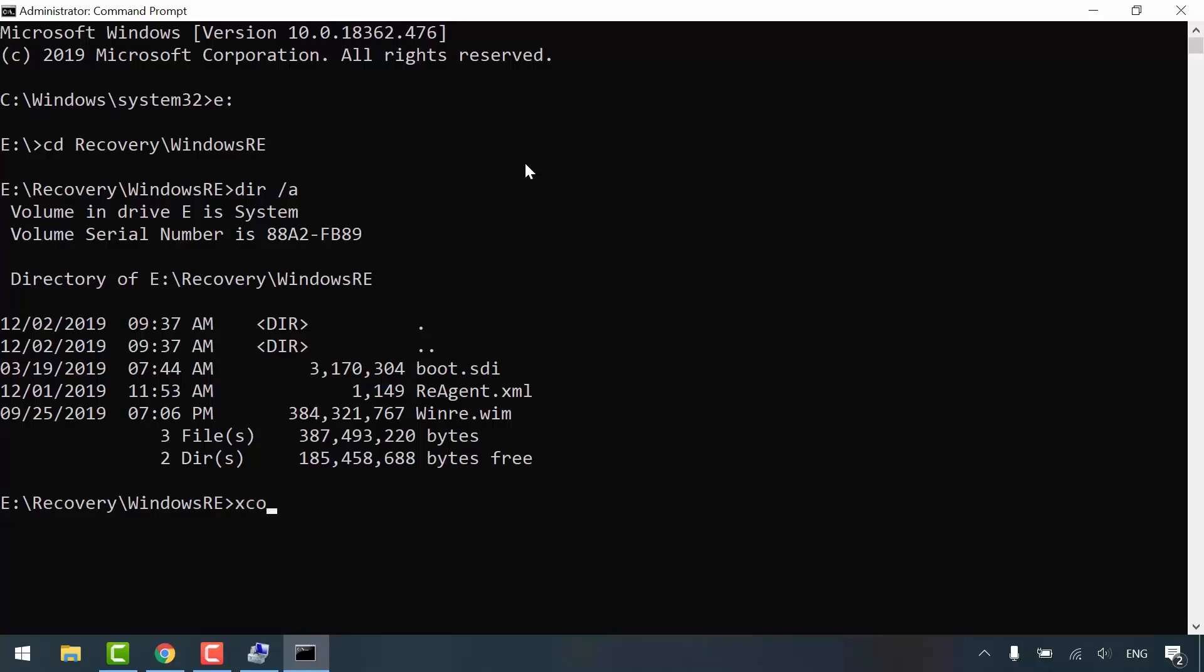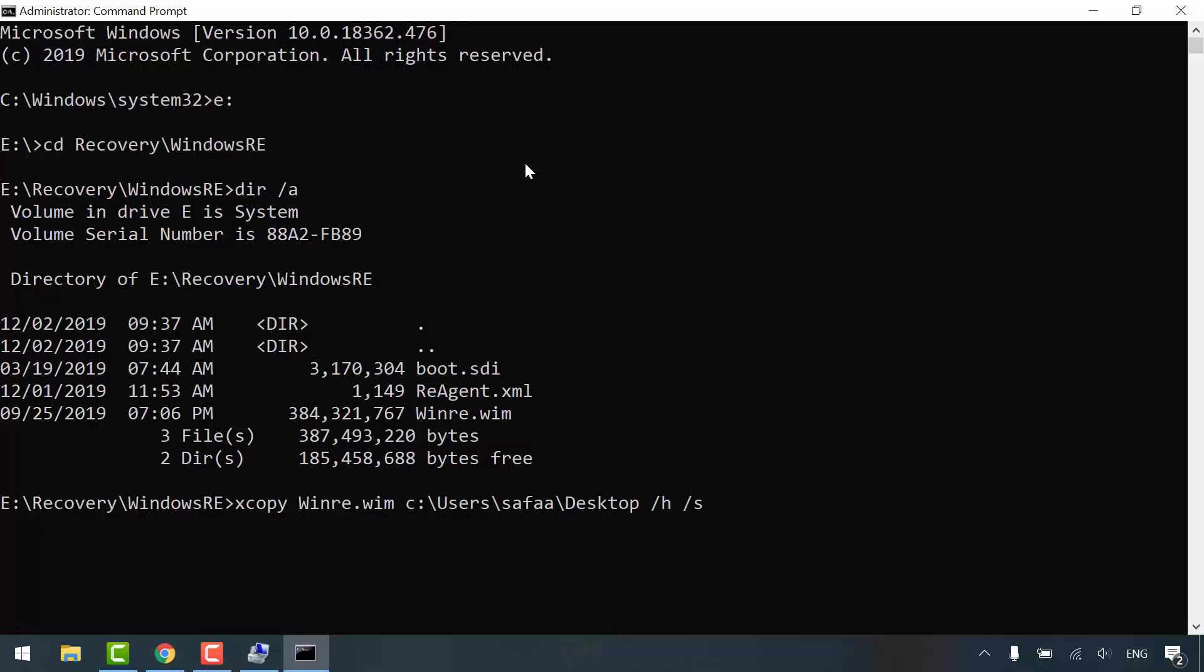Type xcopy, space, Windows recovery image, space, the full path to destination you want to copy it to, space, switch H, space, switch S, and hit enter.